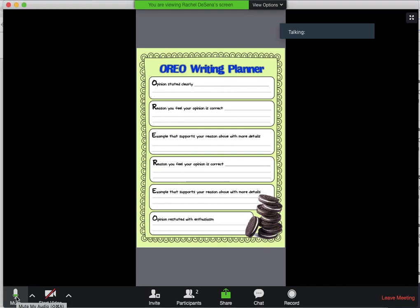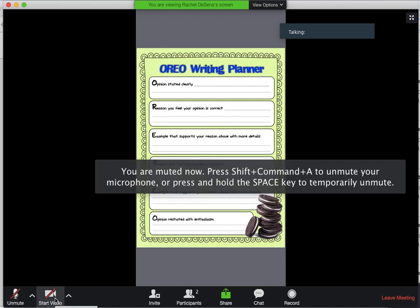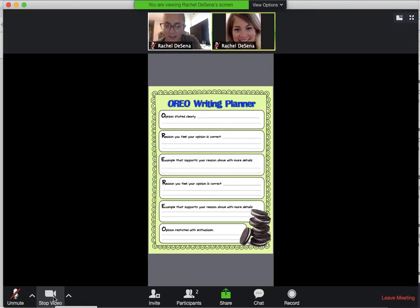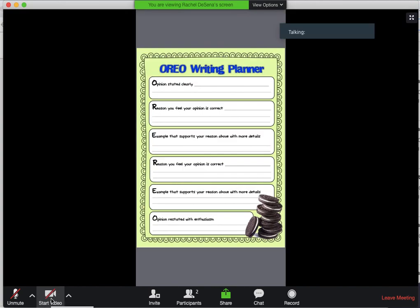So to unmute, you just click, and now you're unmuted. And to start your video, which you should keep your video started, you just click the Start Video button right there. If you need to stop your video, the teacher asks you to stop it, you can stop your video right there.